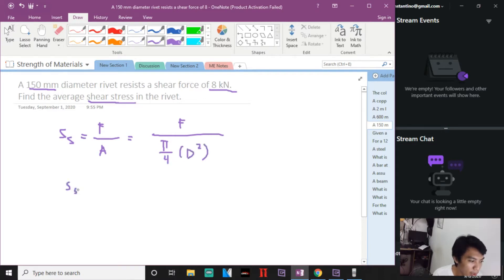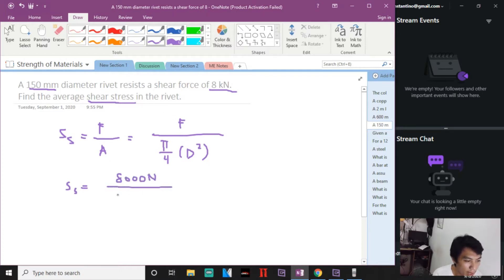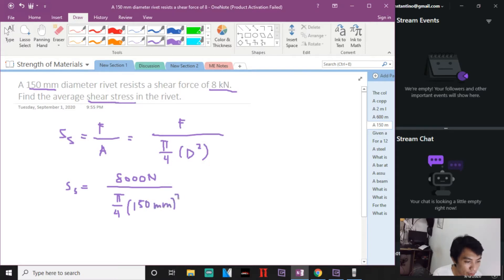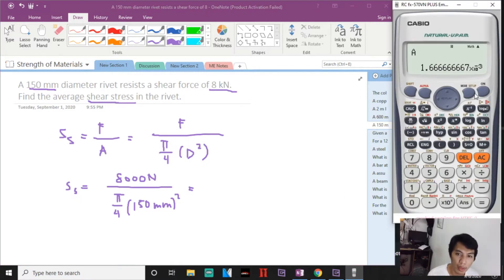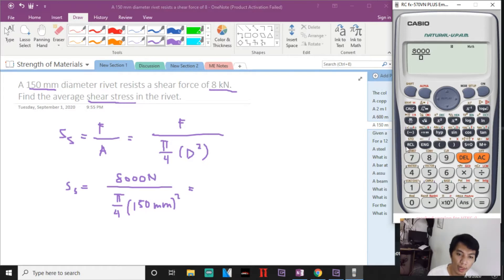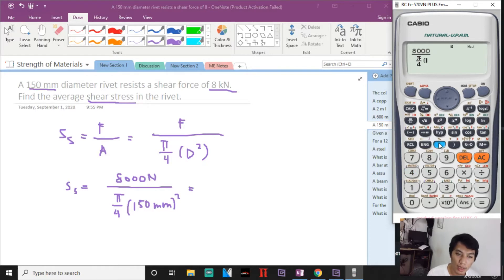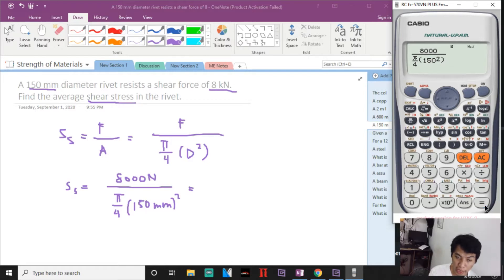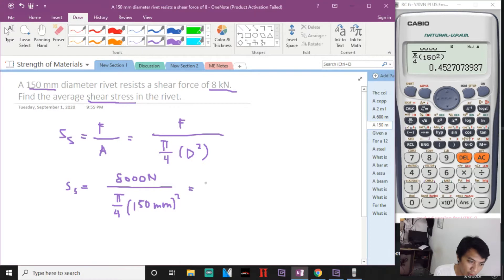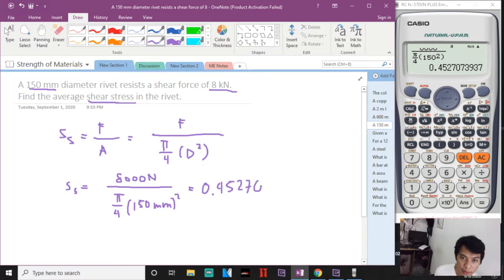Now SS will be equal to F of 8,000 newtons divided by π over 4 times d squared, where d is 150 mm squared. So let us solve: 8,000 divided by π divided by 4 times 150 squared. That will be 0.452 to 7074 newtons per millimeter squared or MPa.